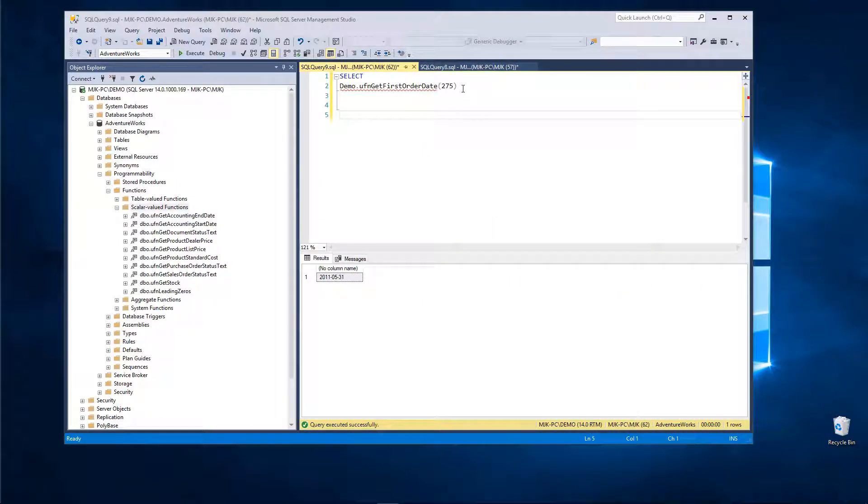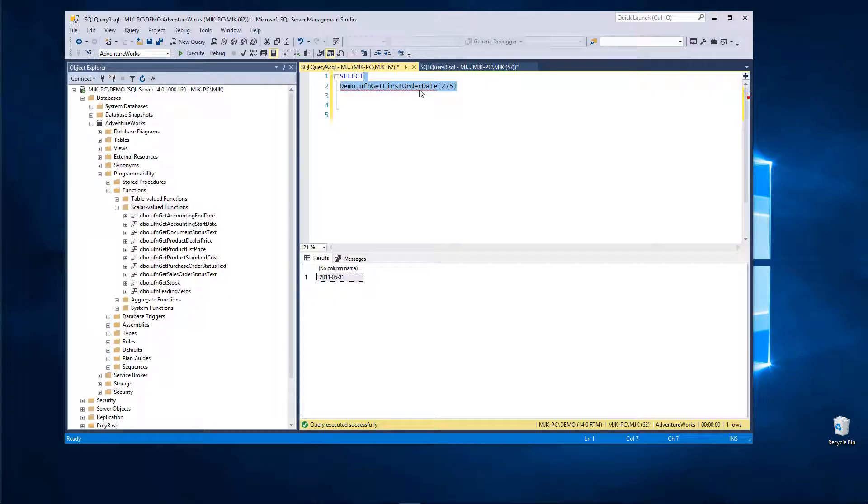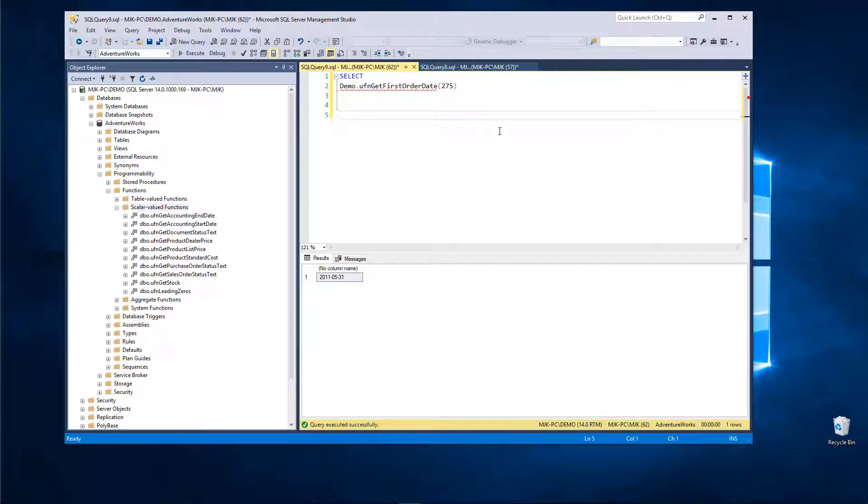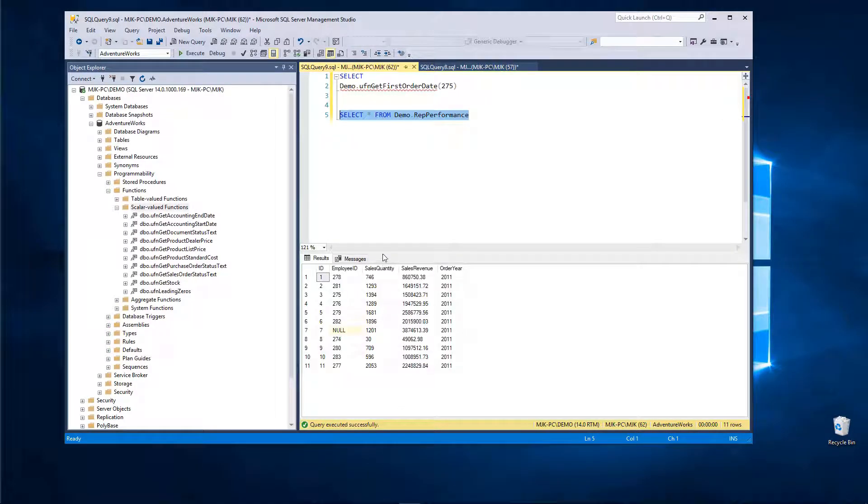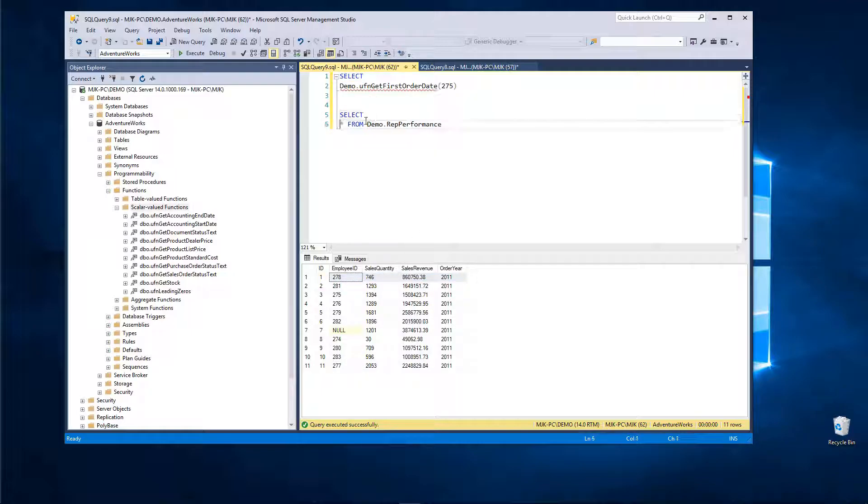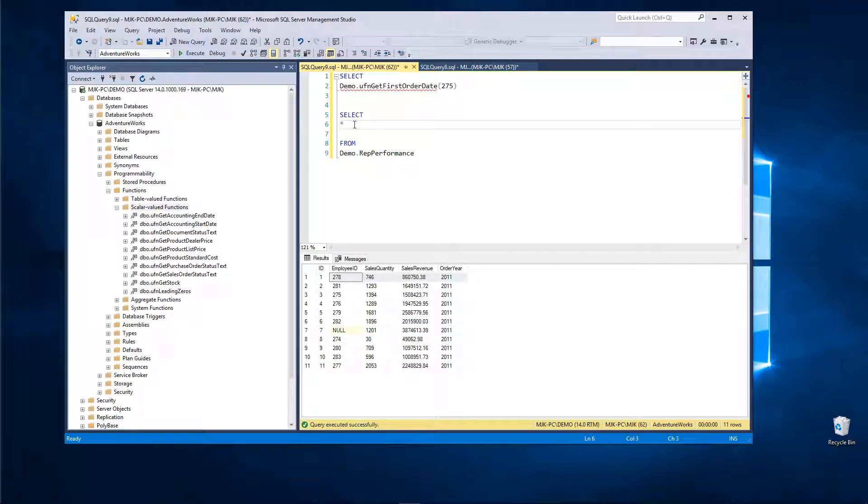Now the last thing I want to show here is how you would actually implement this in a normal query. So right now we're just hard-coding this, we're saying 275, great, we have a number, but I don't know how useful that's actually going to be. But if we take a look at our table that we built before, let's just do select all from our RepPerformance table. We have this EmployeeID column. So what we could actually do here, because we can use this in a select, if we wanted to add a whole other column here called FirstOrderDate for each employee, we could do it.